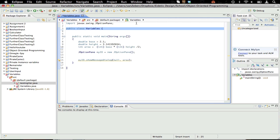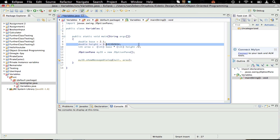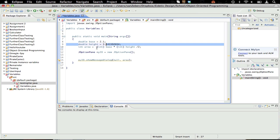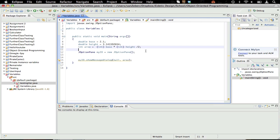Last time we worked on variables, what variables are, doubles and ints and strings. I don't know if I went into strings much, but strings are variables. We went into casting a little bit at the end, it was a little rushed.